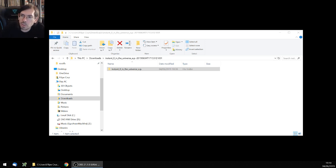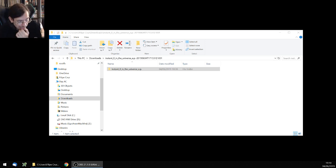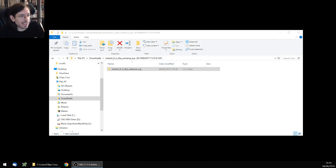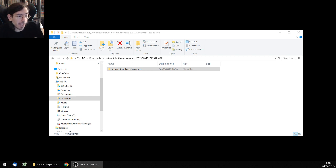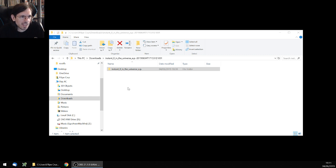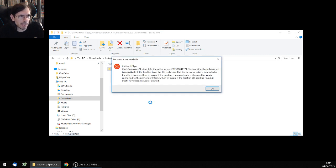Hello everyone, how you all doing? Philip here with another how-to video. Today I had an interesting thing happen on my disk drive. I was extracting a folder from a friend of mine who happens to be from Japan, and when I extracted the folder it didn't extract properly — I was trying to access it and this happened.